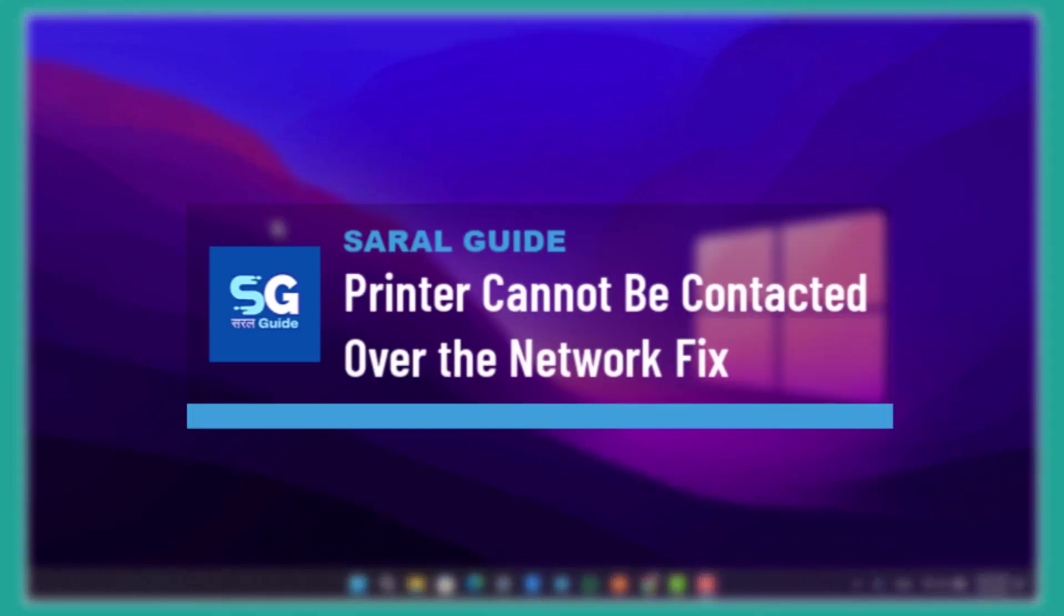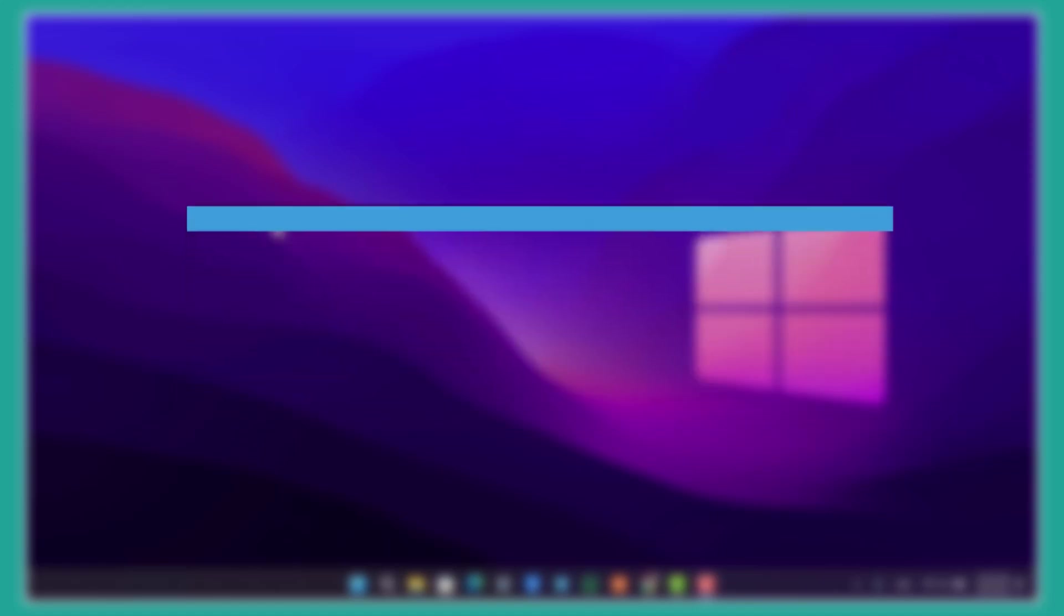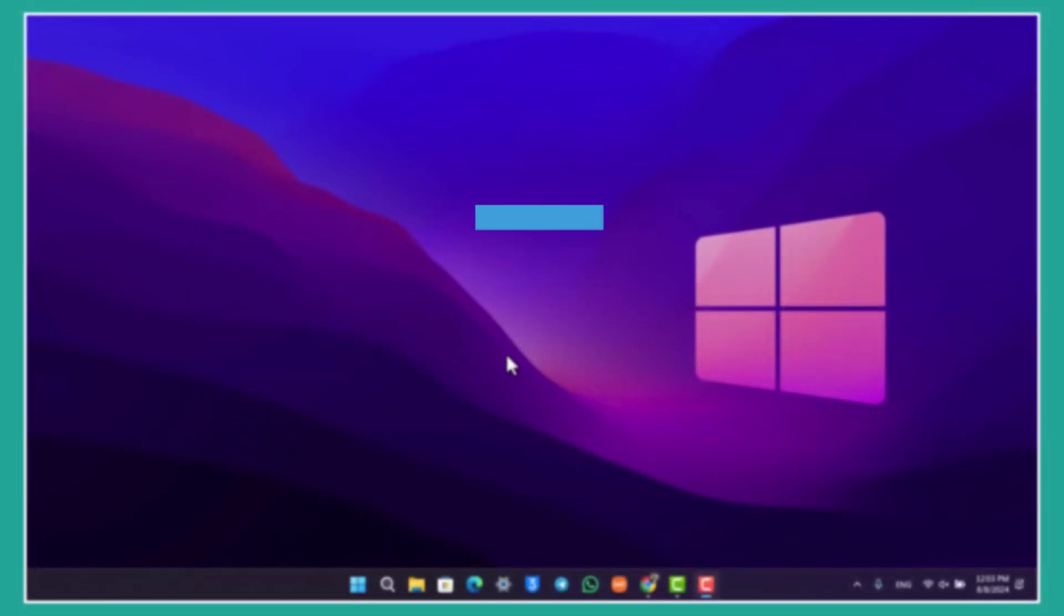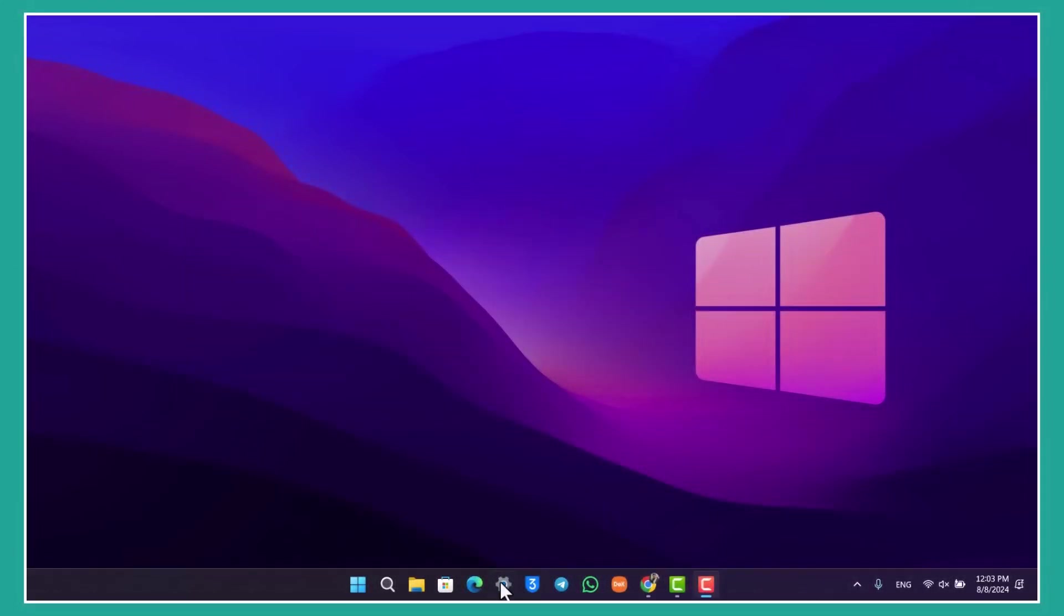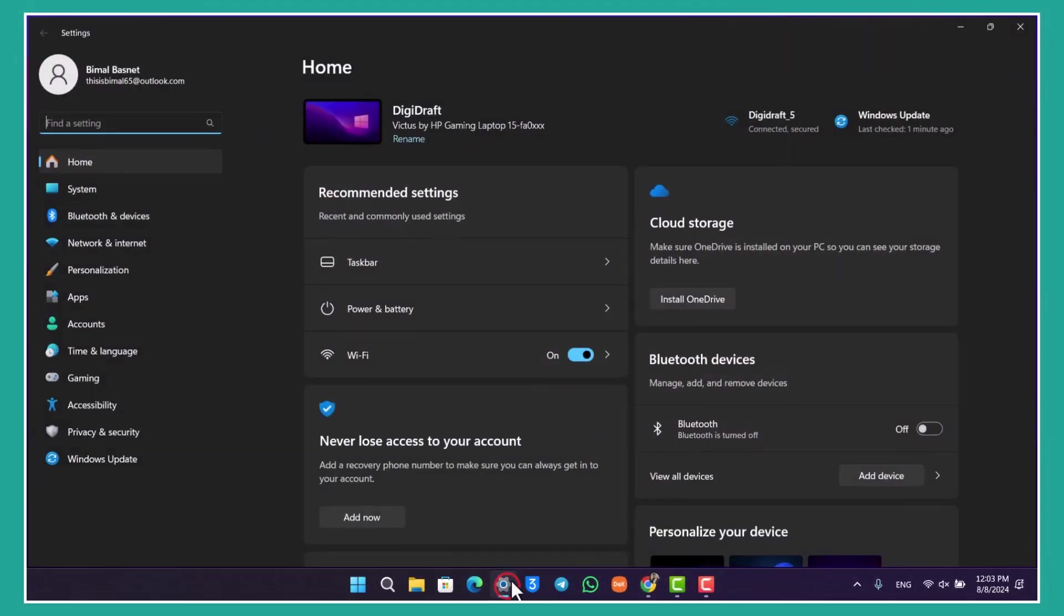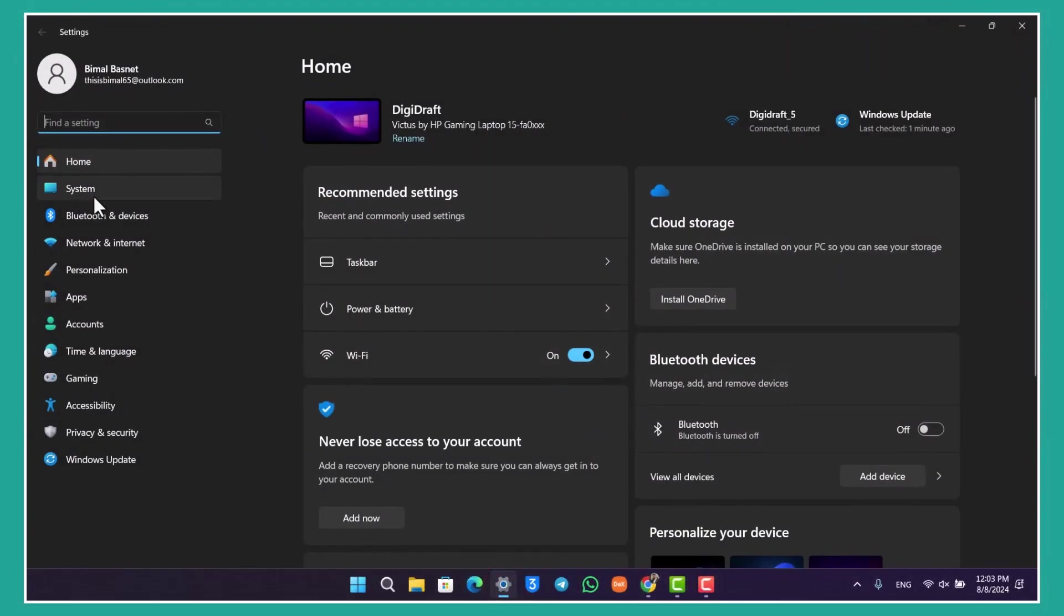If your Windows says 'printer cannot be contacted over the network,' the first thing you have to check is that your printer and laptop are both connected to the same device.